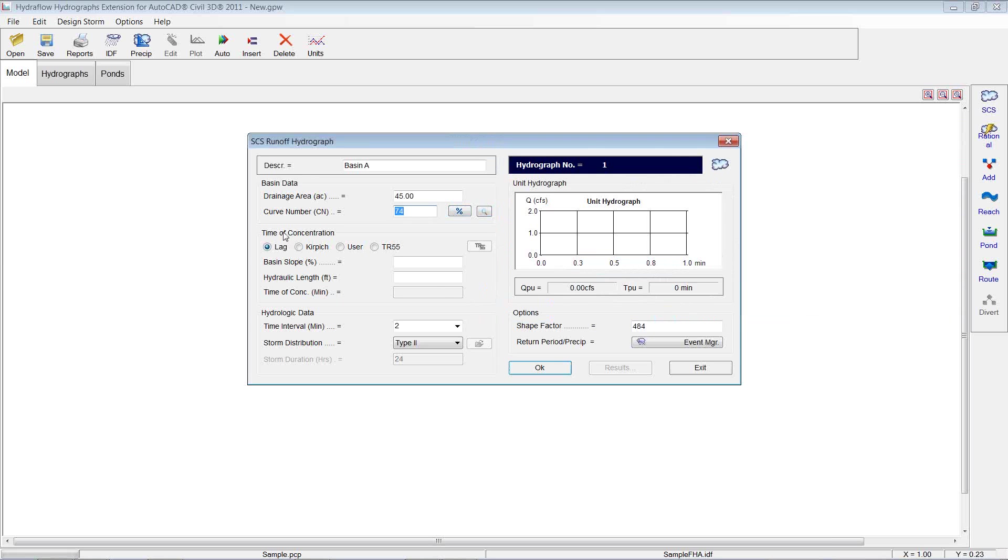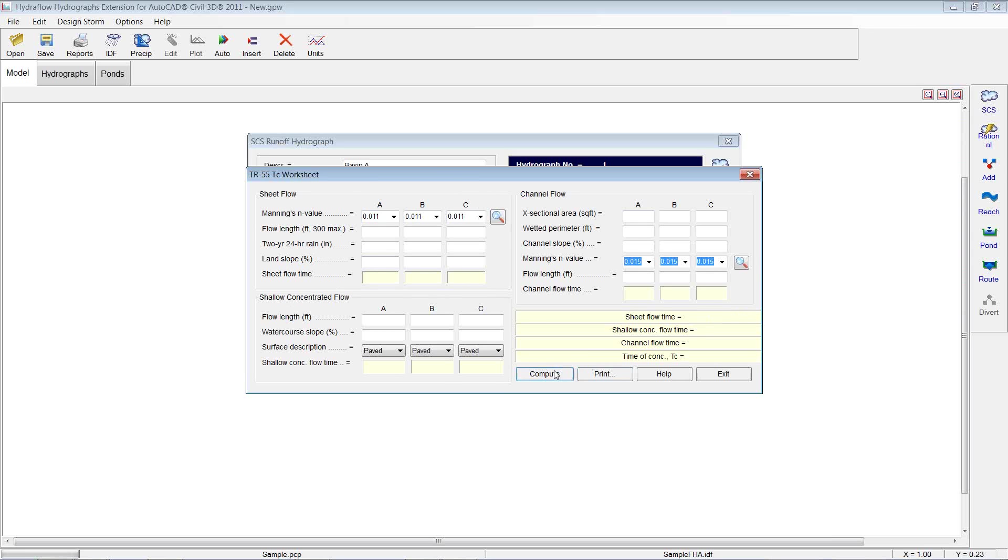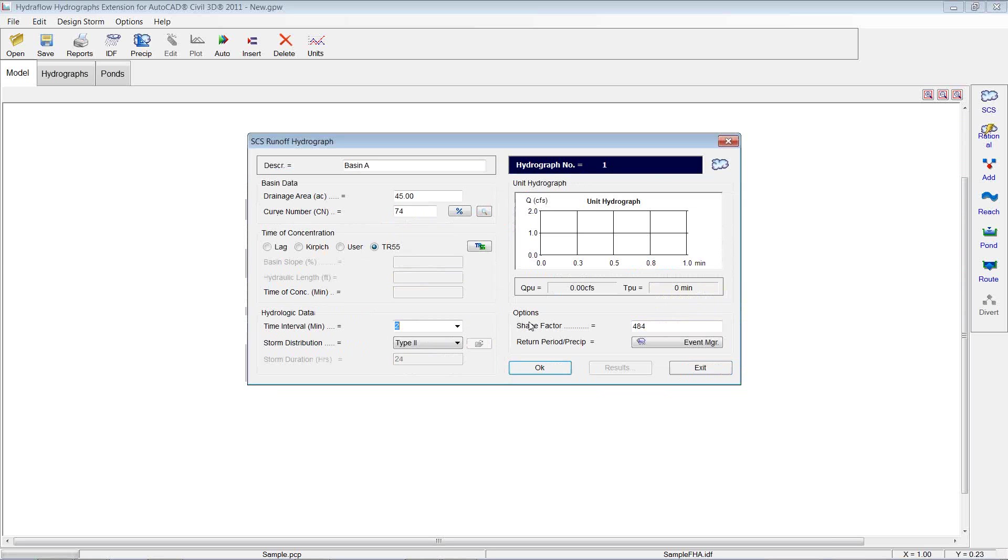Time of concentration. Again, different options: lag, curve pitch, user, TR55. If you do use the TR55, you'll pick that, choose the TR55 button, and it gives you a bunch of different options here to run through your flow length and land slopes and all that information. That's for your sheet flow. And then you have your concentrated flow. So you can use the TR55 method if you want. Hit compute, and it'll all do it for you. We're just going to use the user time of concentration method. And I'm just going to key one in. So 31 is fairly flat.